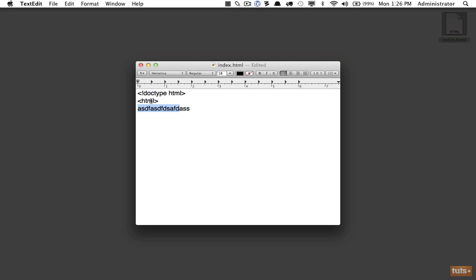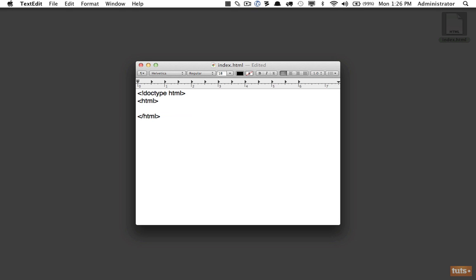We should specify when we're finished with a tag by typing the same thing again, but the only difference being a forward slash before the actual name. That way we designate we are closing that tag off. Now I'm going to remove this because you don't traditionally put text within an HTML tag.